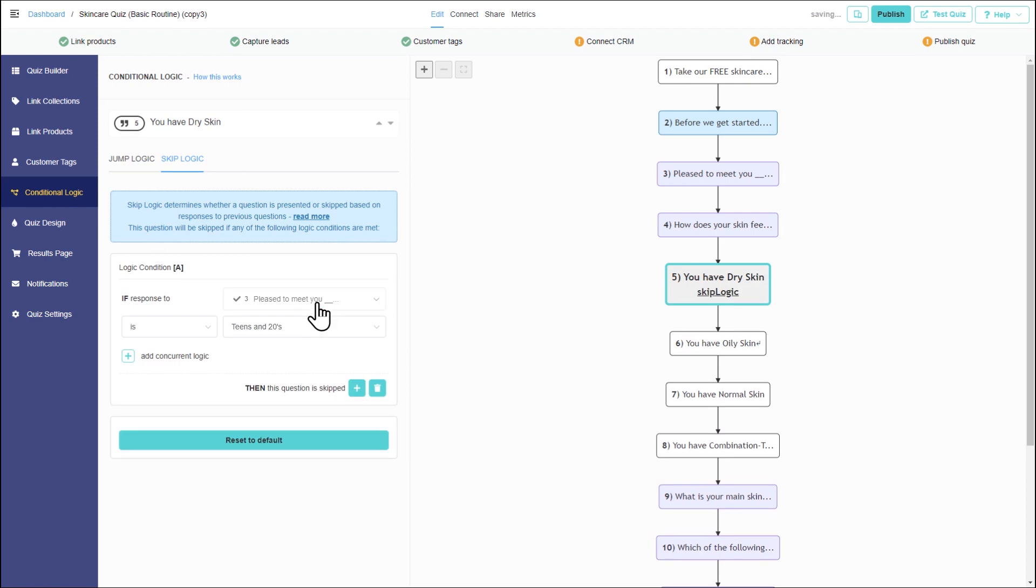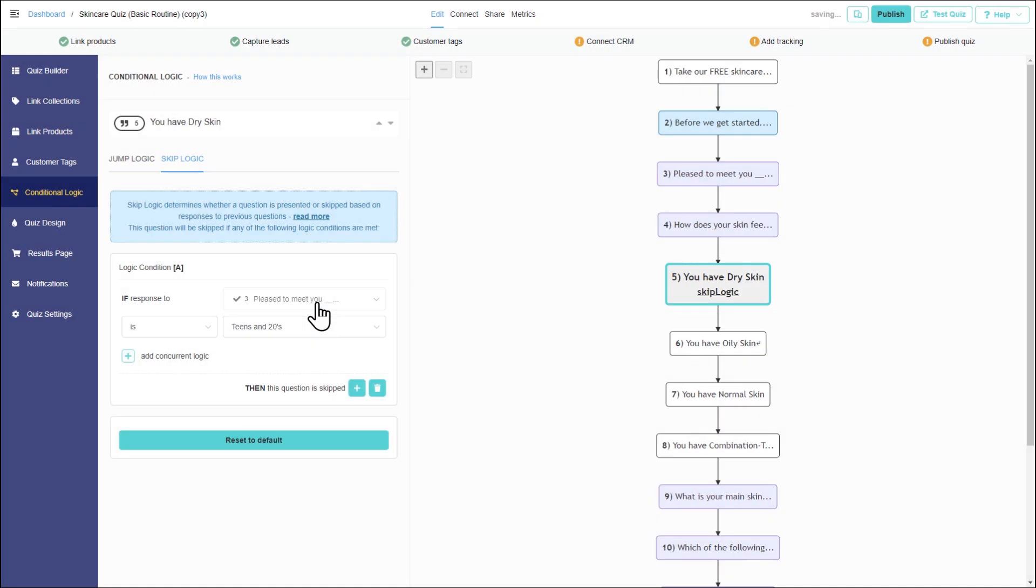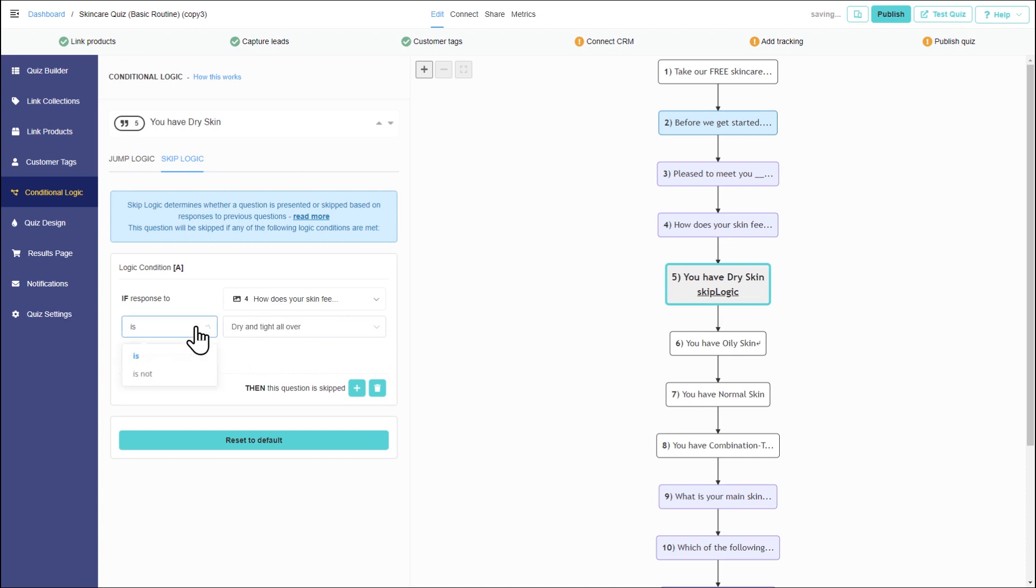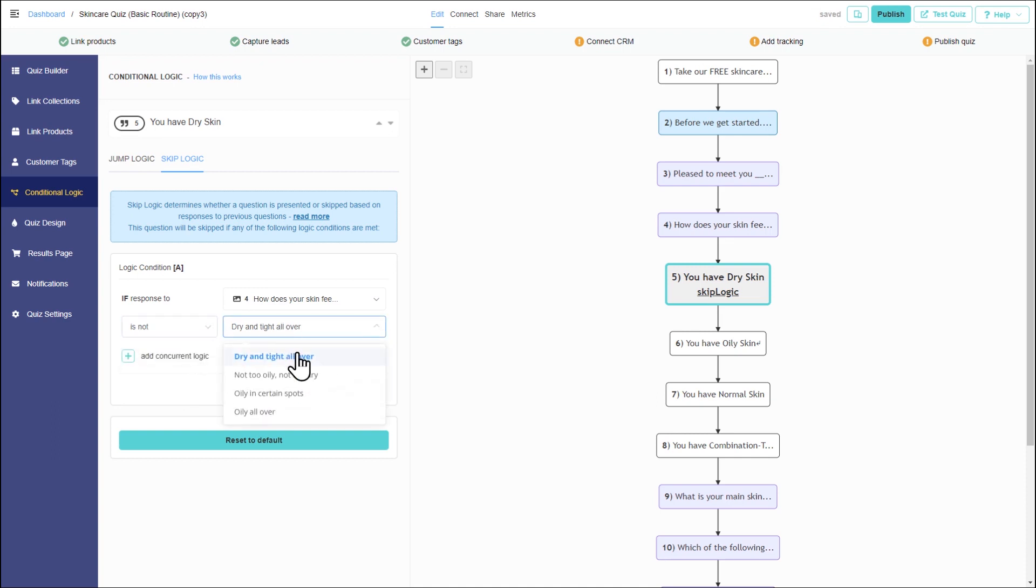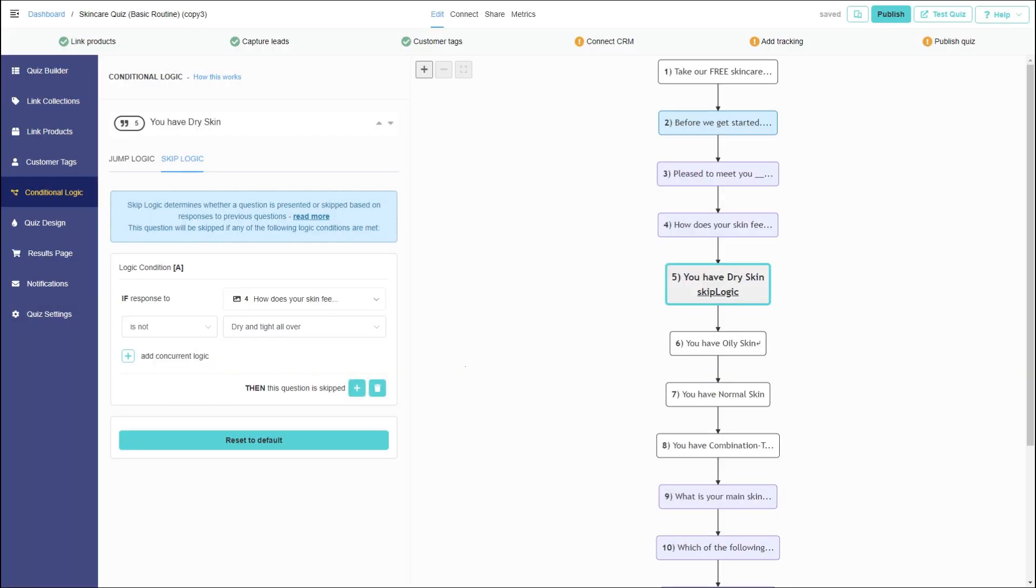For example, when selecting a dry skin statement, the rule states, if the answer to question how does your skin feel on an average day is not dry and tight all over, then this question is skipped. This implies that the dry skin statement will not be skipped only if the answer to that question is dry and tight all over. In all other cases, this statement will not be shown.